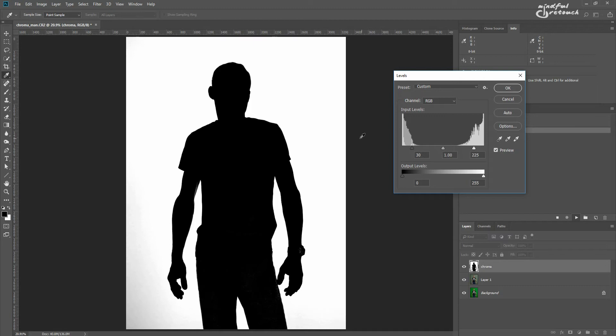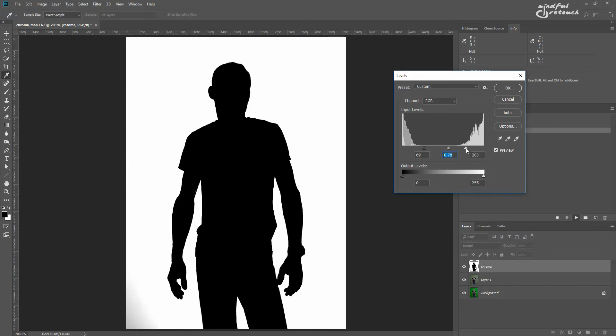Then you get a levels prompt, where you need to move the sliders to get a solid black and white mask. If the image is no good, it won't be possible, but if it was shot properly, you'd manage to get decent result.